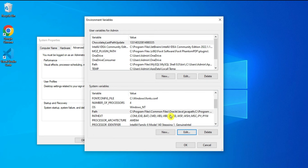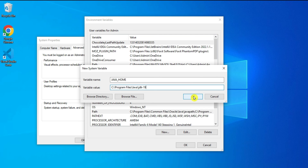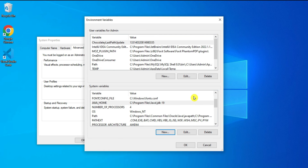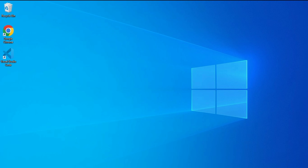After pasting the path click OK. Then click New again to create a new variable named JAVA_HOME. Paste the copied path again but only up to JDK 19, not the bin folder. Click OK, then OK again, and finally OK one more time.